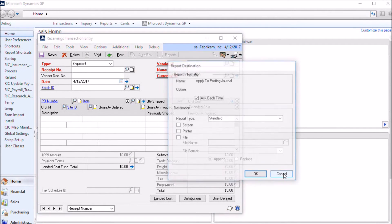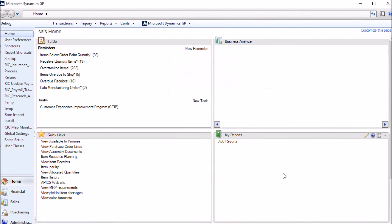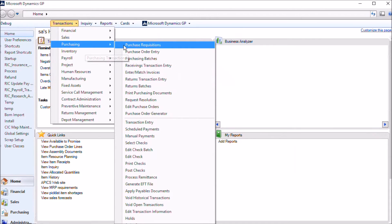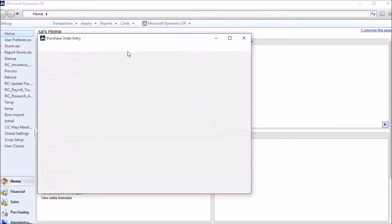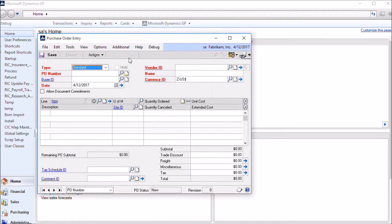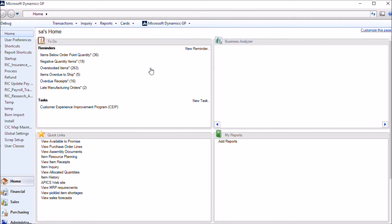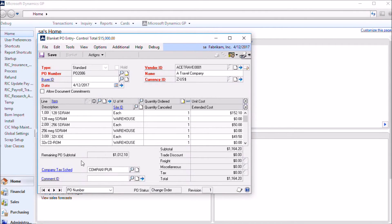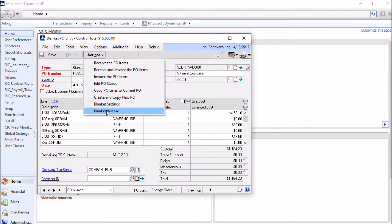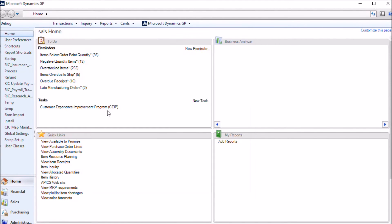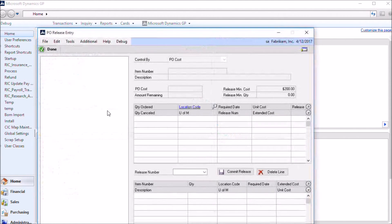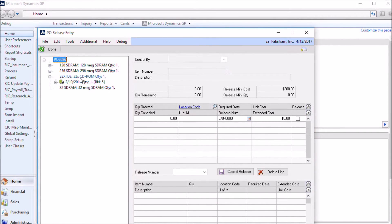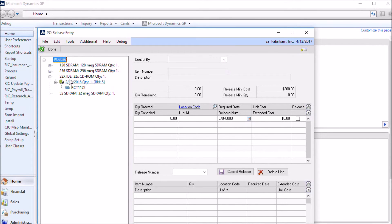And then when we go back to the purchase order and come into our PO release, you can now see that this 32X IDE has a shipment recorded against it.